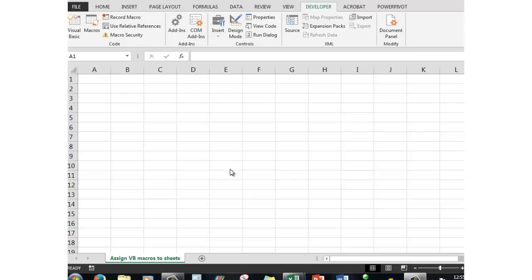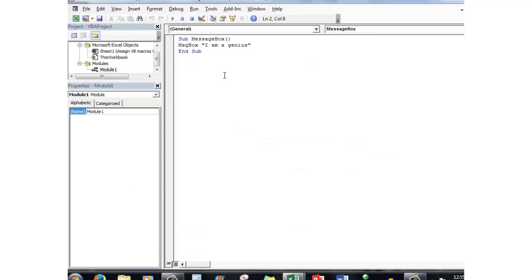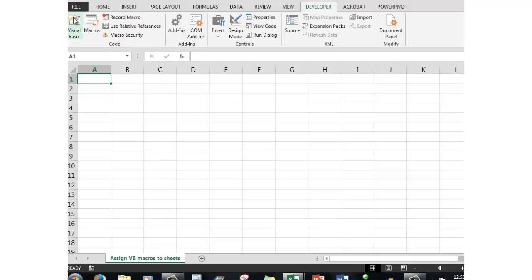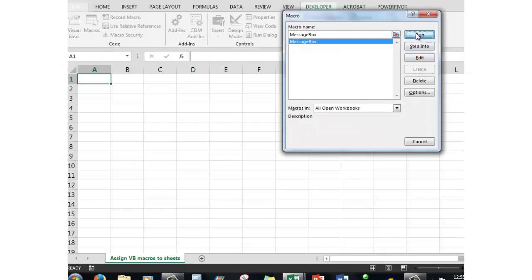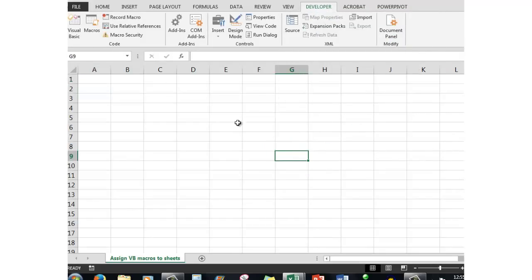Good morning, good afternoon, or good evening, wherever you might be. In our previous video we saw that when we created a message box using the developer tab in Visual Basic, we could run the macro by clicking Run, the green arrow, or we could use the Excel button and then in Macros we had to say Run. No problem there.